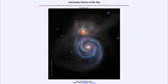Greetings and welcome to the introduction to astronomy. One of the things that I like to do in each of my introductory astronomy classes is to begin the class with the astronomy picture of the day from the NASA website, that is apod.nasa.gov/apod, and today's picture for September the second of 2021 is titled M51, the Whirlpool Galaxy.